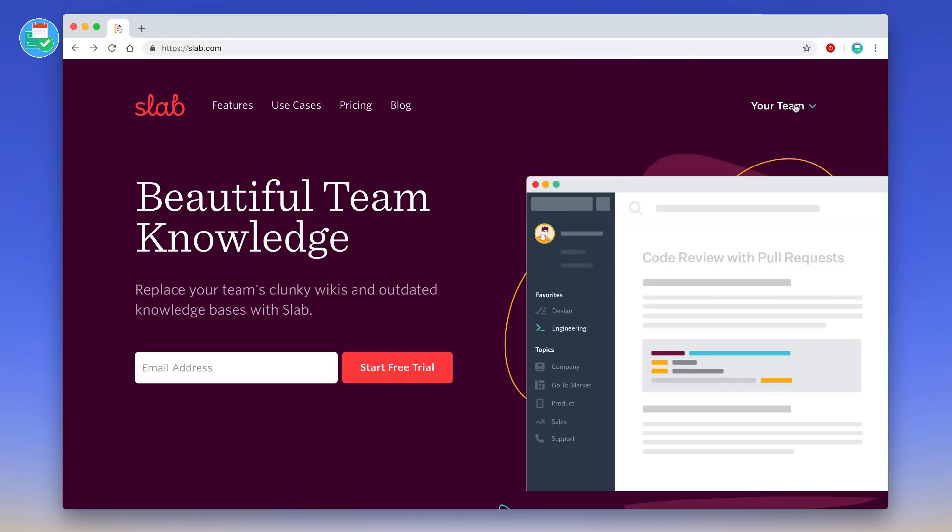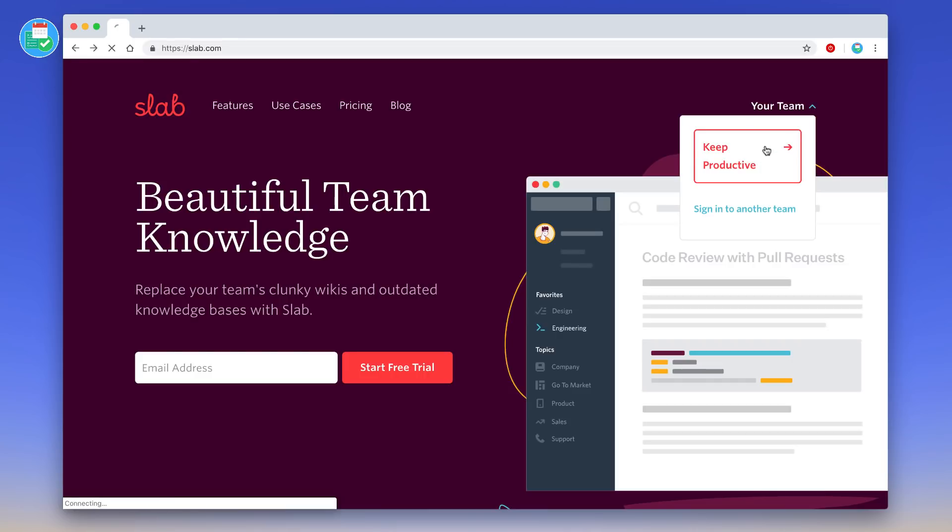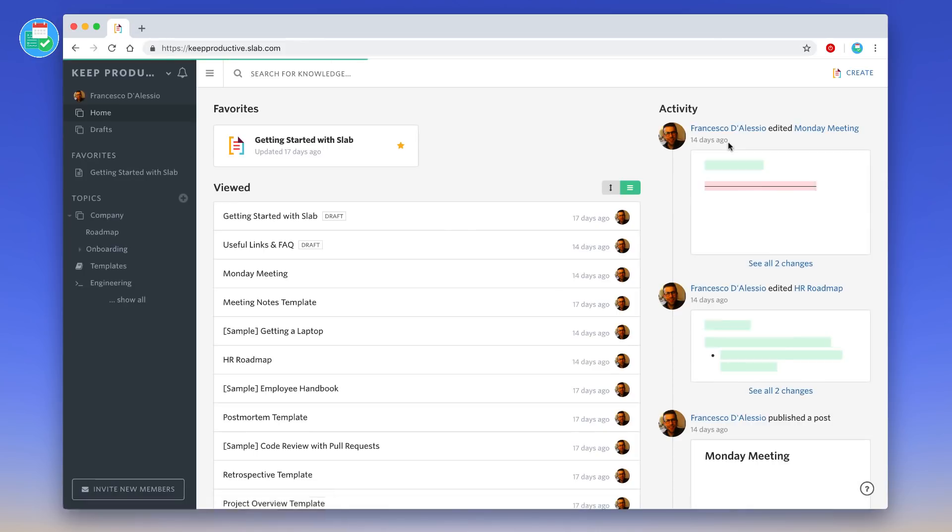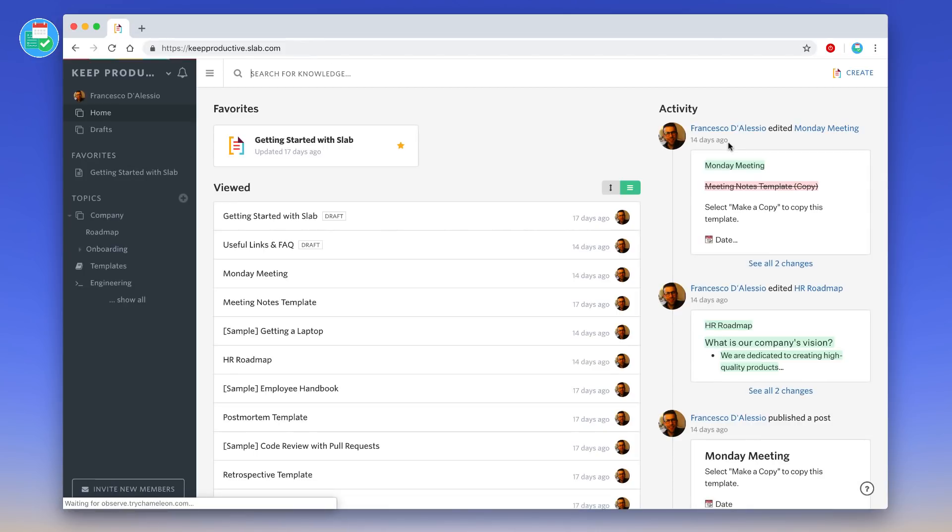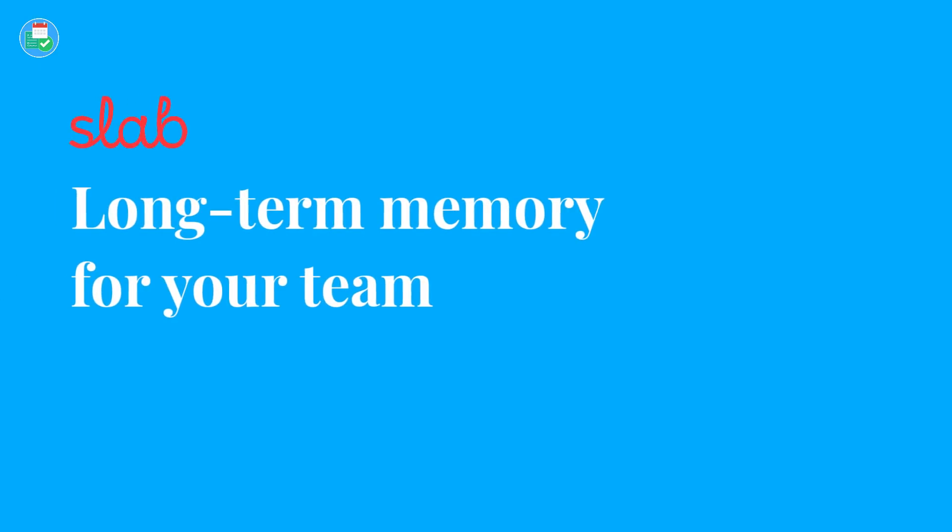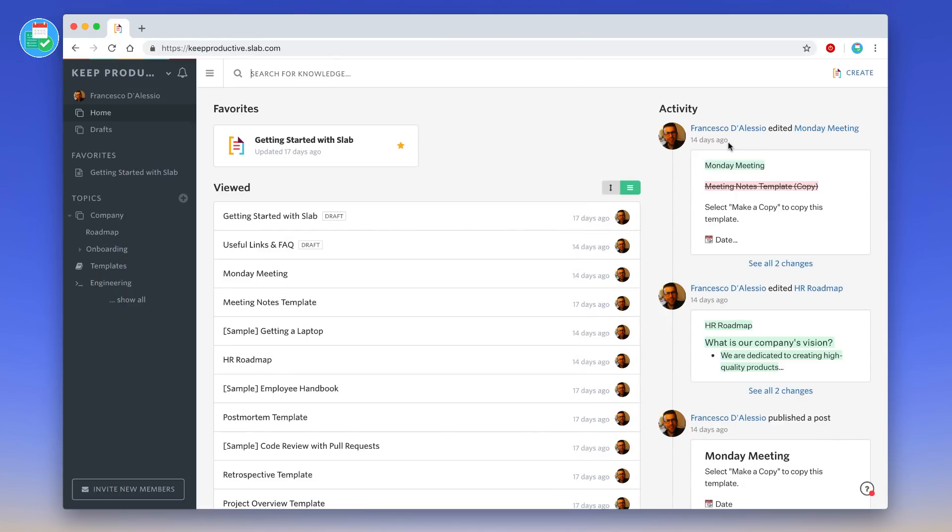I've already created an account. You can access it from slab.com and go to your team once you create an account. I've created one for the Keep Productive team. Slab is really simple. It claims to be long-term memory for your team, essentially trying to coordinate all of the wikis and documents that you have and notes into one space.